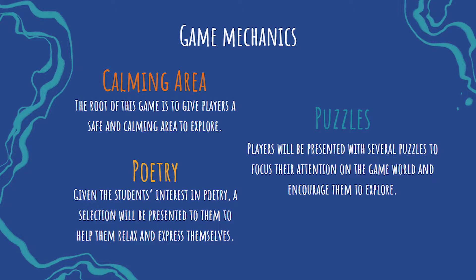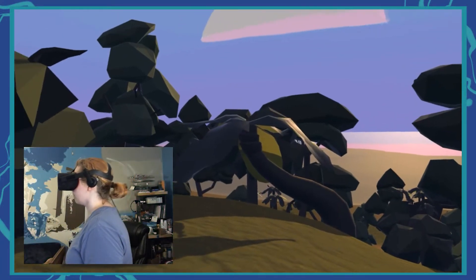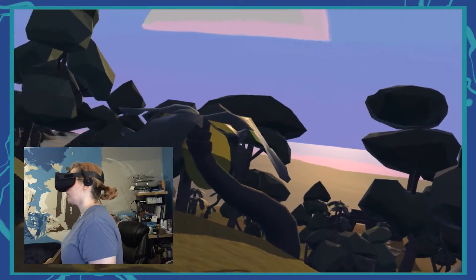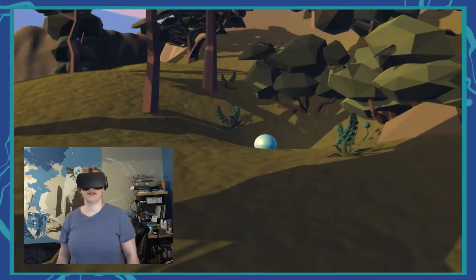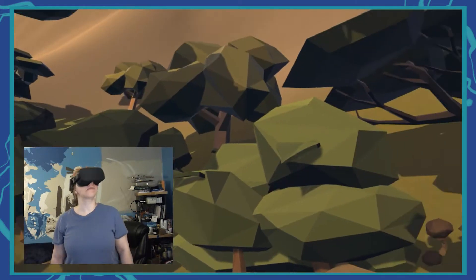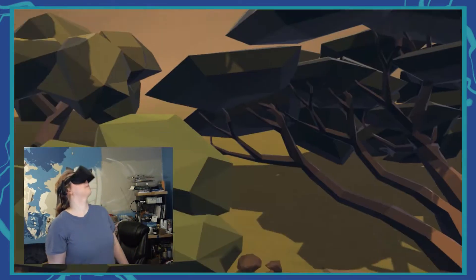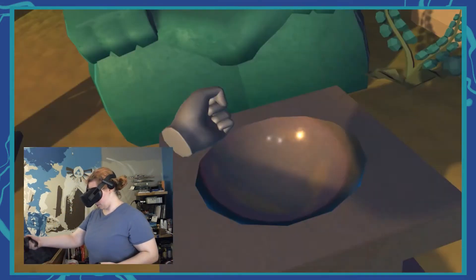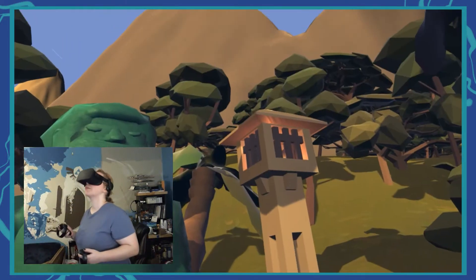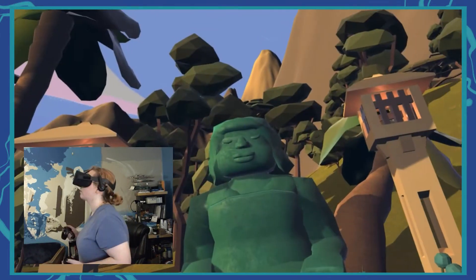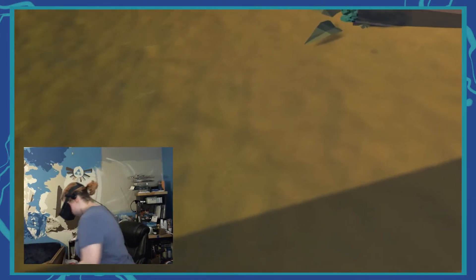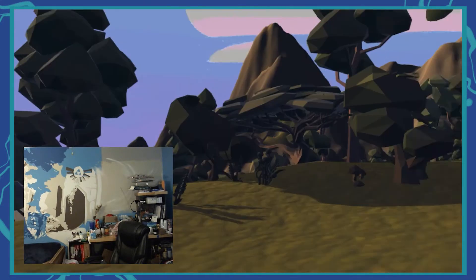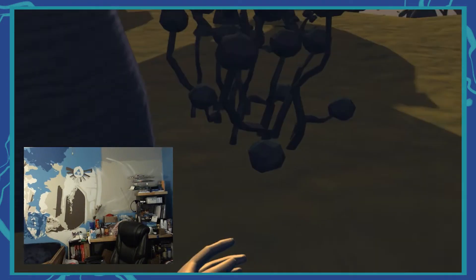The core of Wander is the calm area, with puzzles to help keep the player engaged and exploring, and with poems to help with meditation and self-expression. The sounds and key areas of interest are designed to give the player a safe and relaxing place to unwind and meditate.